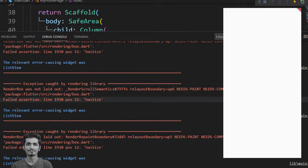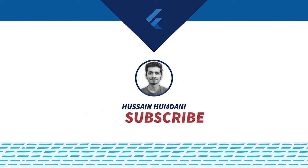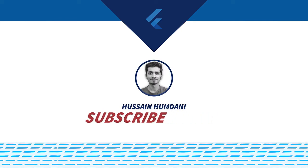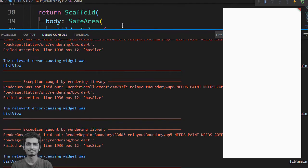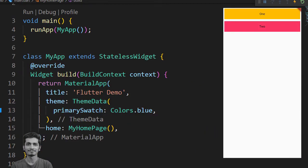Before starting this video, I just want you to subscribe Hussein Amdani channel and also press the bell icon so that you will find the notification of all Flutter solutions.